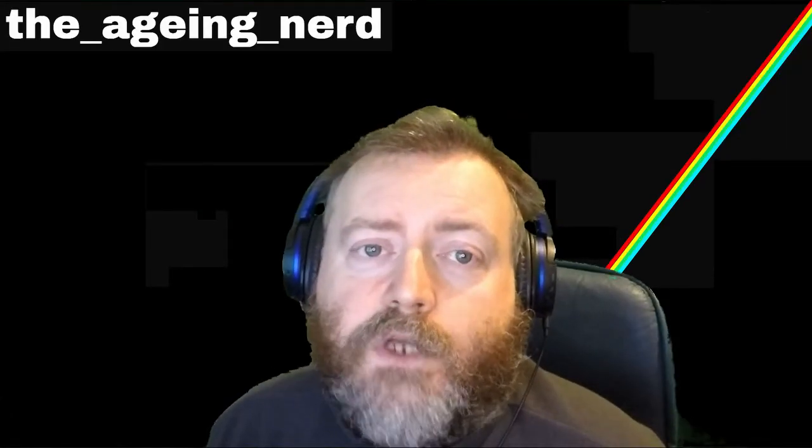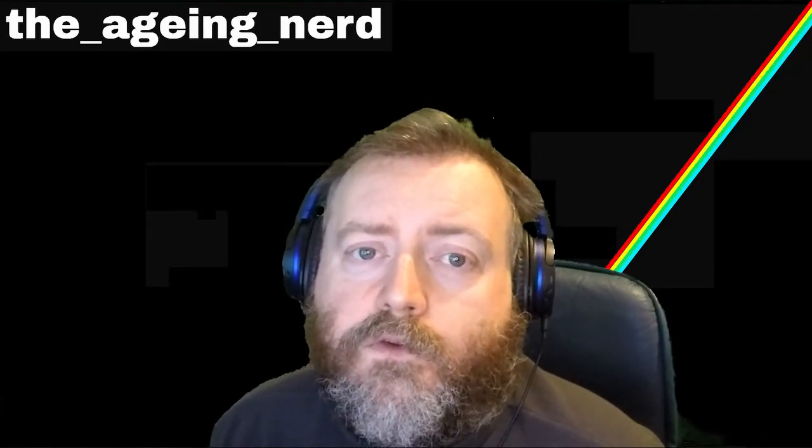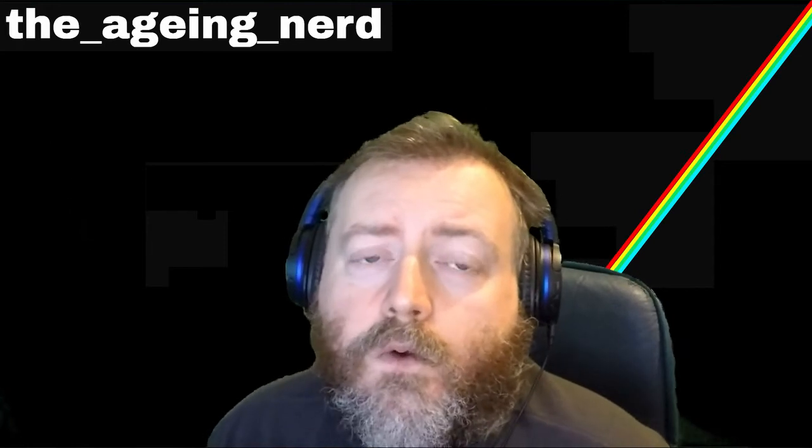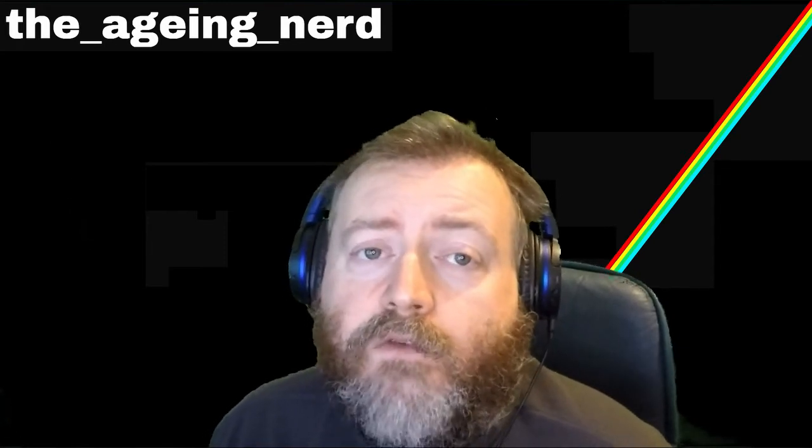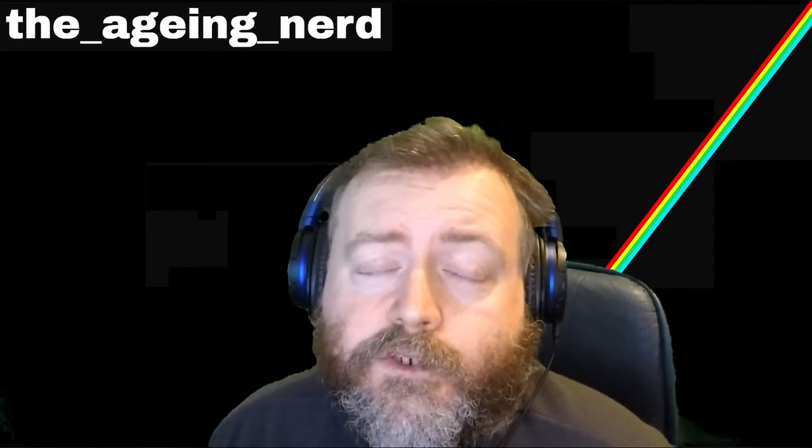Hi guys, it's Jan from Aging Nerd and I just wanted to have a quick video about AV1 video compression.